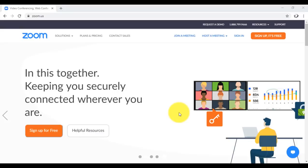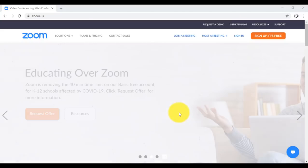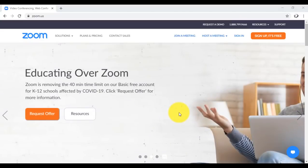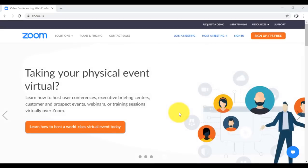Hi, welcome back to another tutorial with One Stop Academy. It's Alison. Today's tutorial is on the use of the Zoom app for hosting meetings over the internet. So if you work from home or if you're learning from home, you've probably heard about the Zoom app.